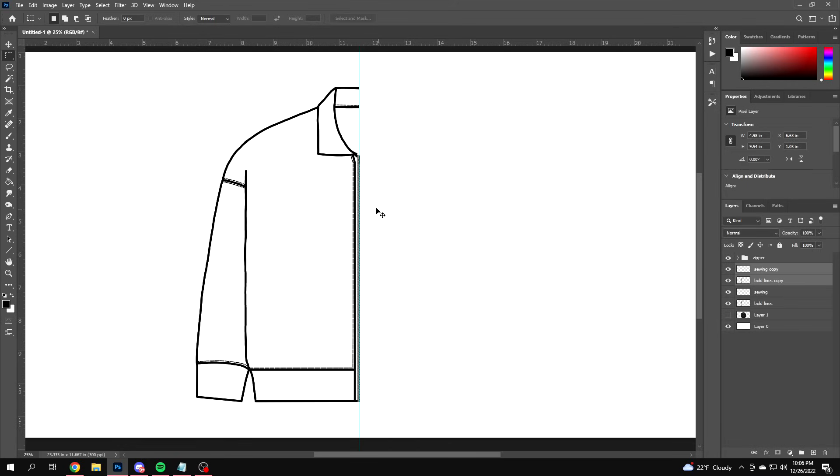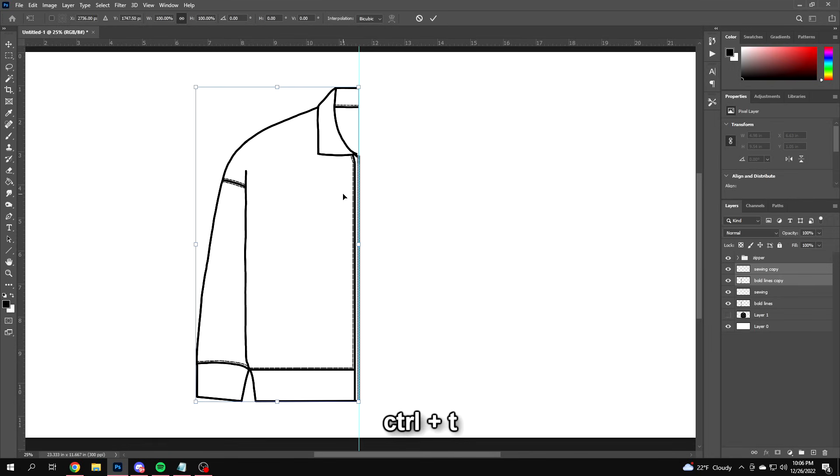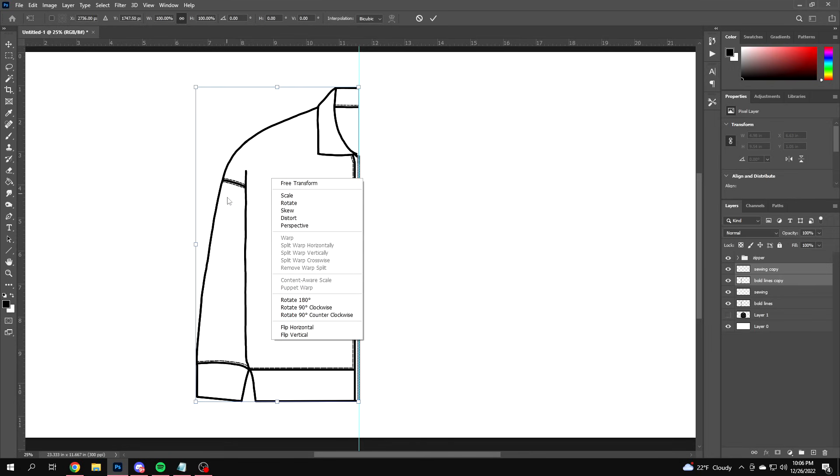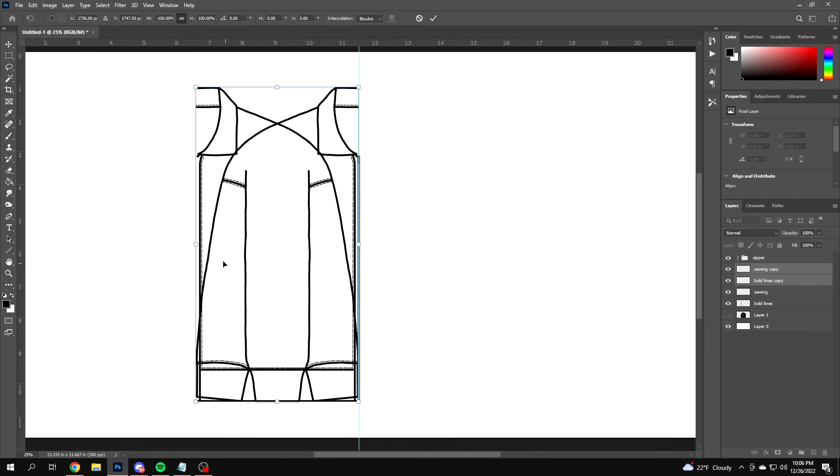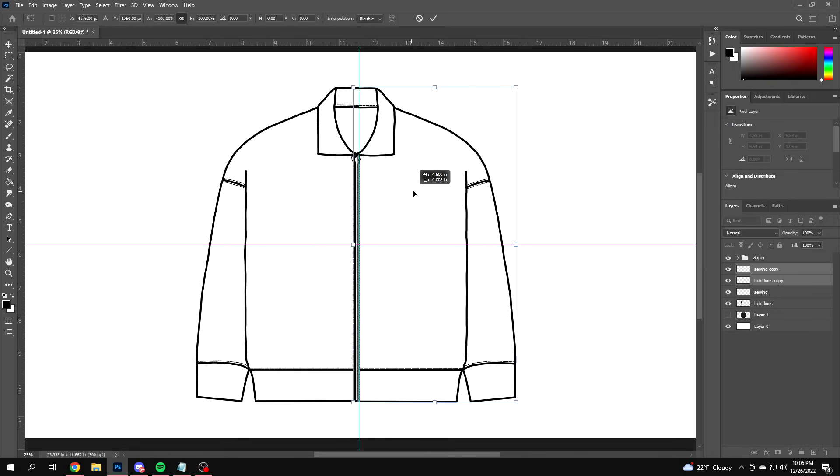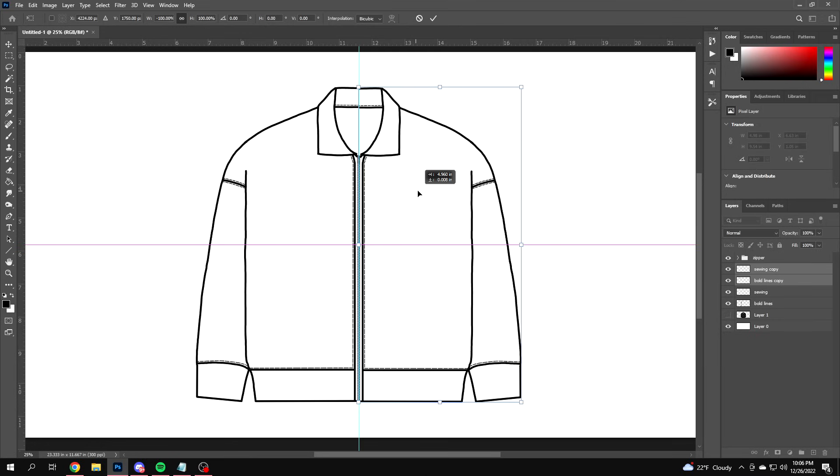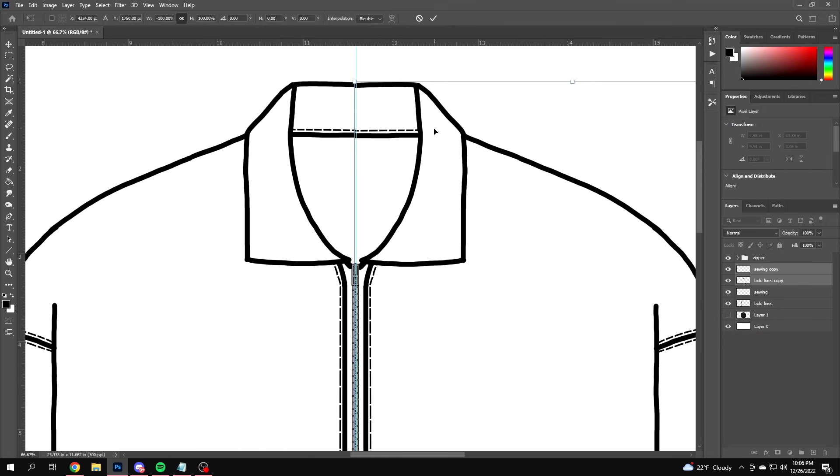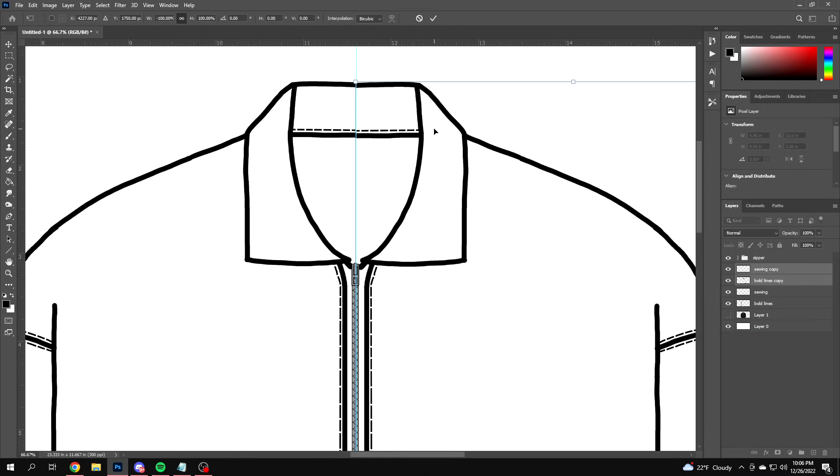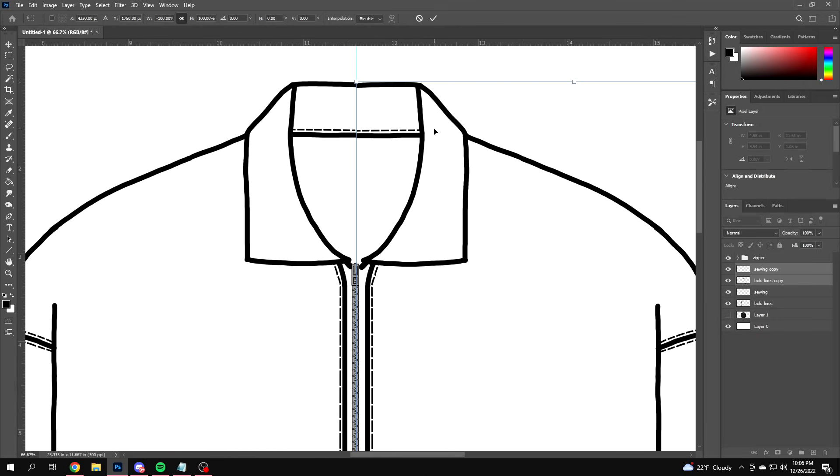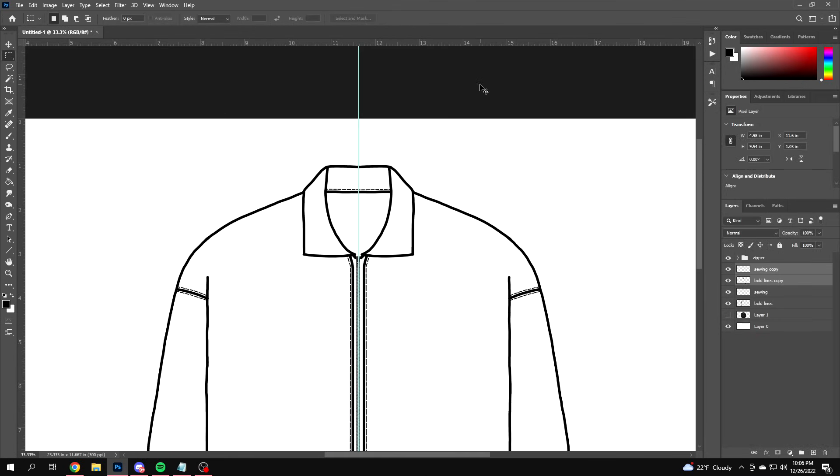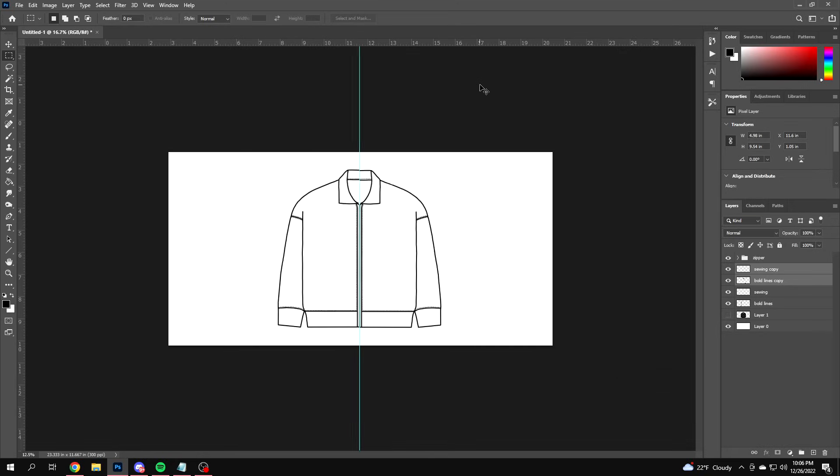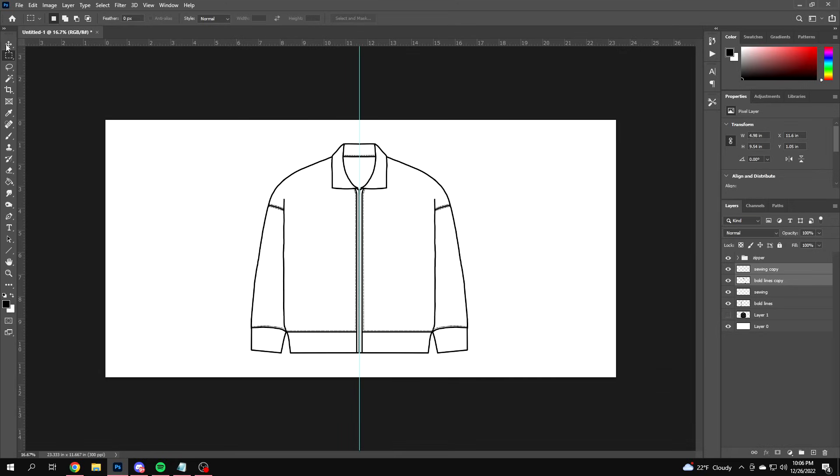Then your sewing lines and your bold lines, you want to click the first one and then hold shift, click the next one, and then Control-J and that will duplicate. Then you want to click Control-T and that should bring out your transform tool. Right-click and flip horizontal - basically duplicate the garment and you just move it over to the center guideline. You might have to line it up a little bit, something like that looks pretty much perfect.